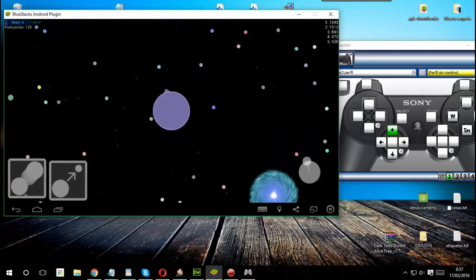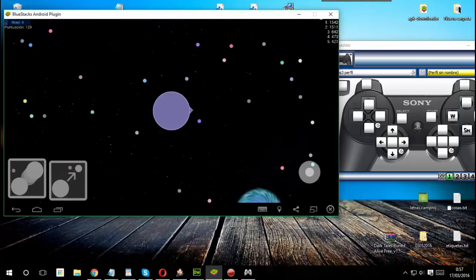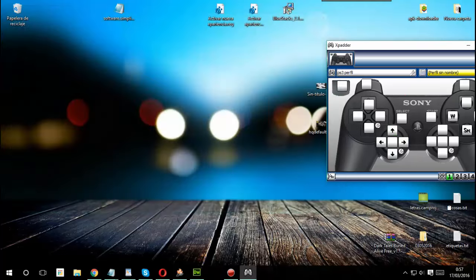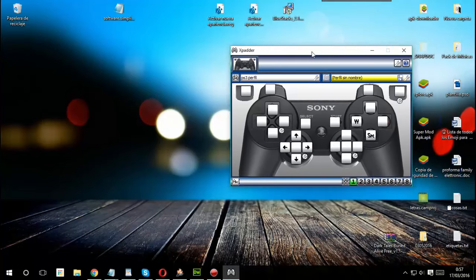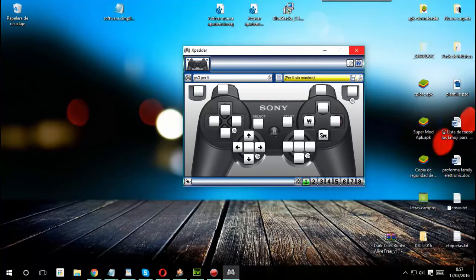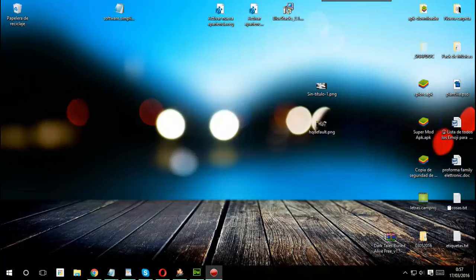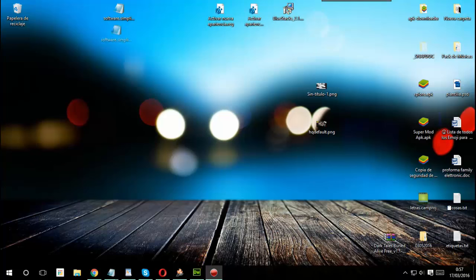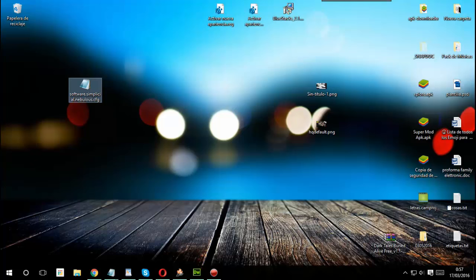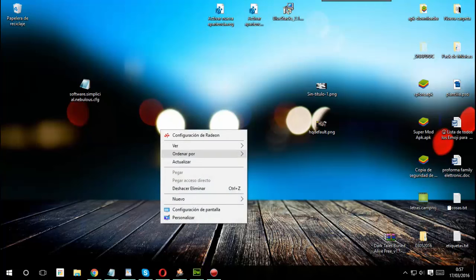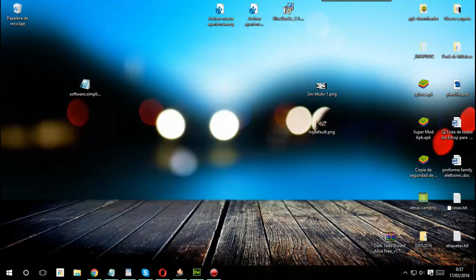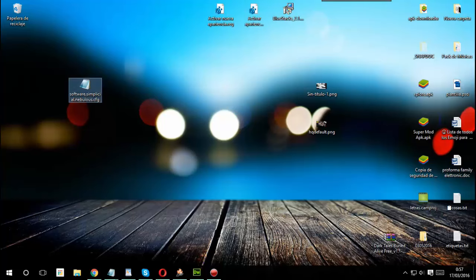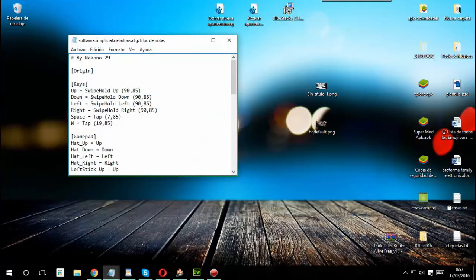Bueno vamos a comenzar con el tutorial. Lo primero que tienen que hacer es irse a la descripción del vídeo donde le voy a dar un enlace que lo va a llevar a una entrada de mi blog donde se van a poder descargar este archivo que es el que va a ser posible que puedan jugar con el teclado o con un mando este juego en BlueStacks o Andy. El enlace comienza con AdFly así que tienen que esperar cinco segundos y luego darle a saltar publicidad y ahí entonces le va a llevar a lo que es la entrada del blog.